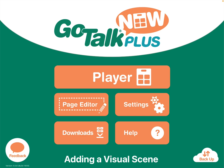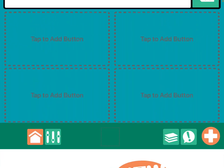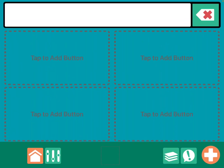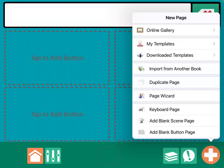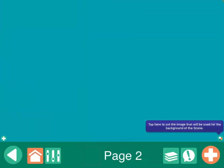So I'm going to go into Page Editor, and this is usually what you see — a grid. In order to add a visual scene page, tap the plus, then add blank scene page.